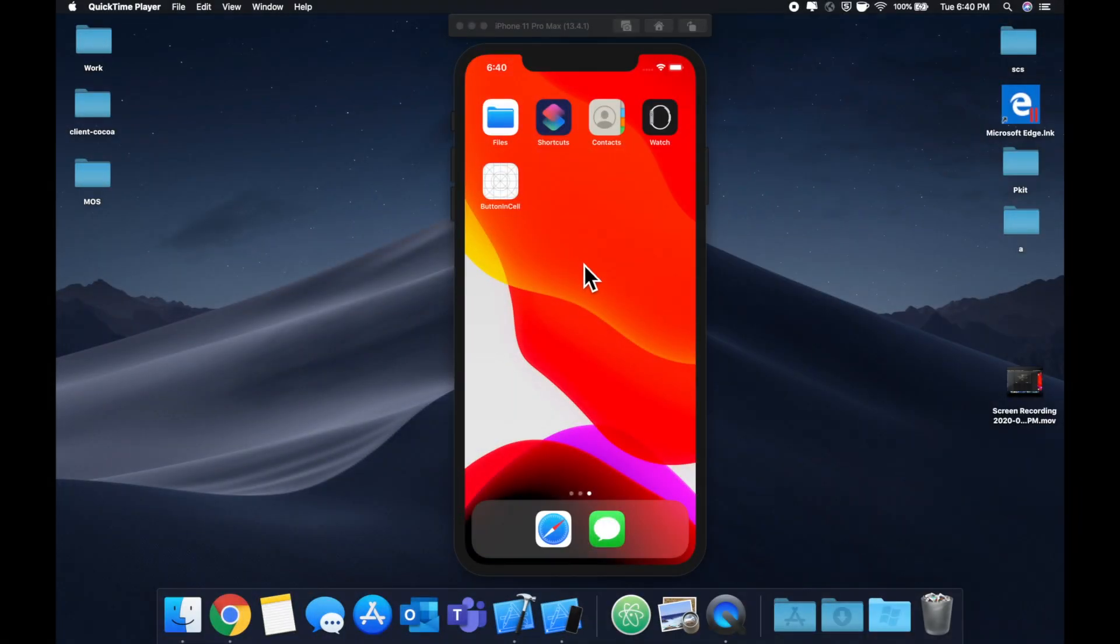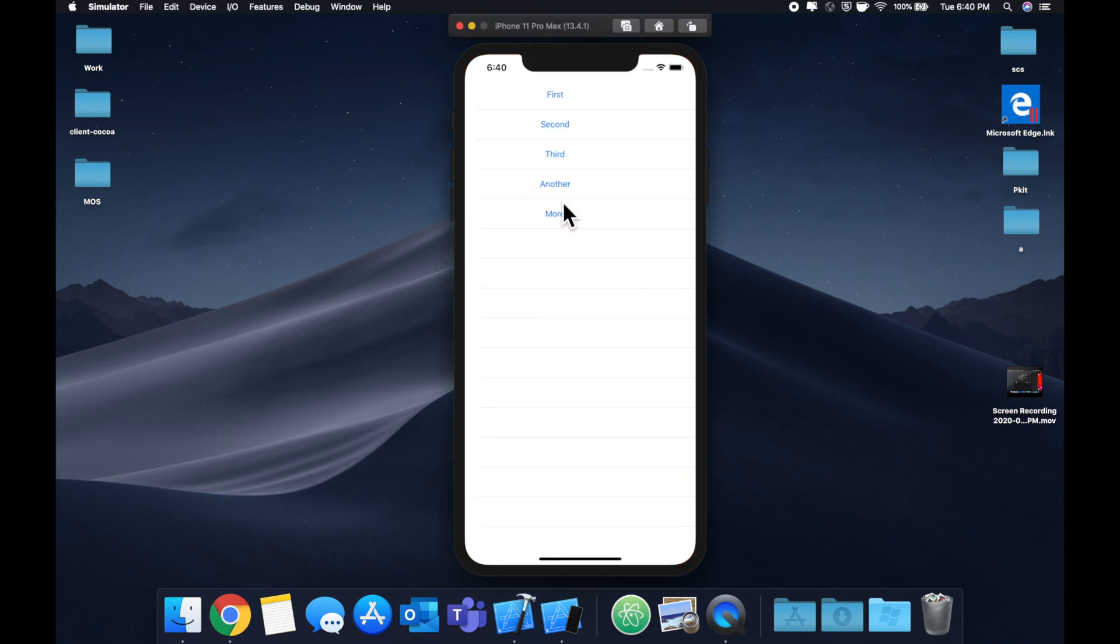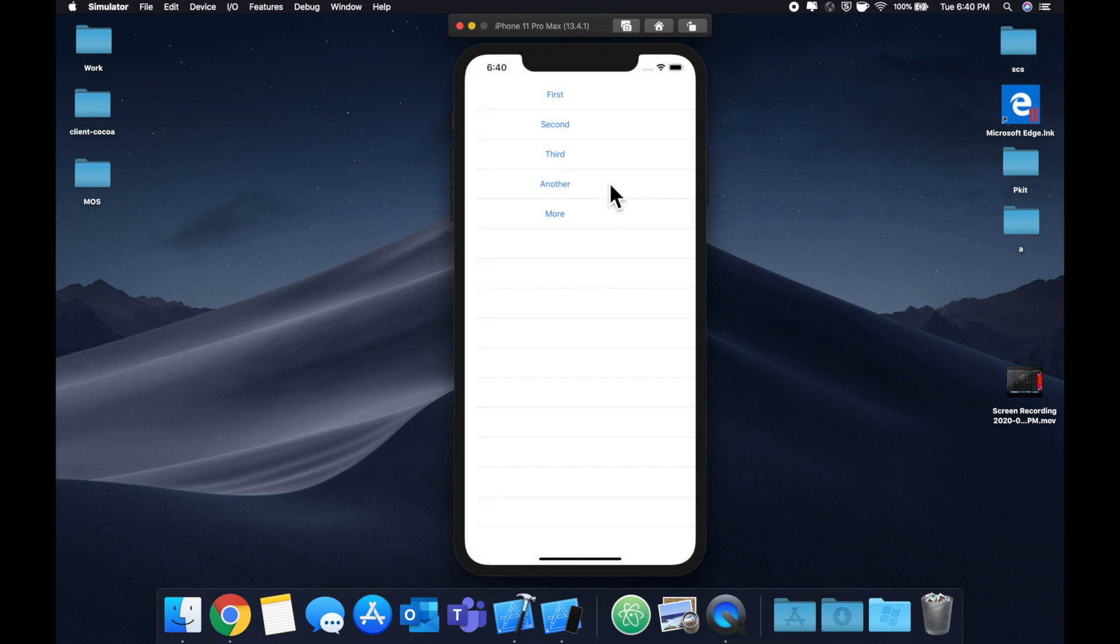What is going on everyone? Welcome back to another Swift tutorial. In today's video, we're going to be looking at how you can put buttons in your table view cell, and more importantly how you can use protocols to delegate the functionality of when a user taps a button to the view controller.